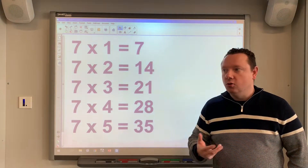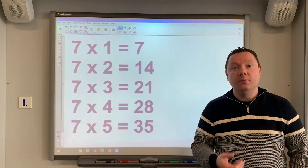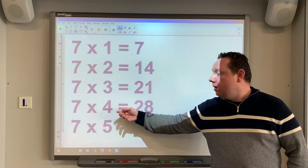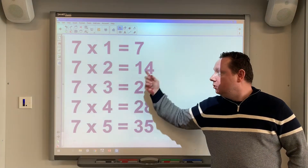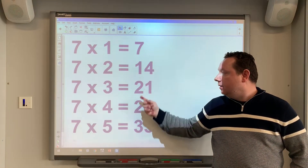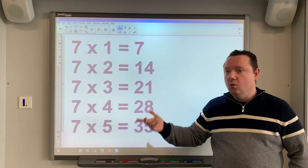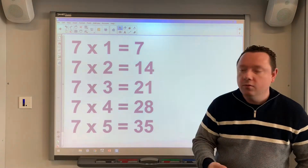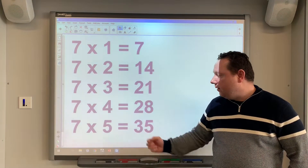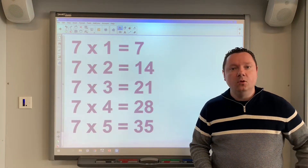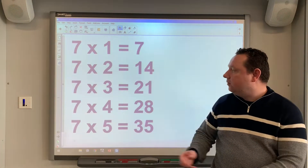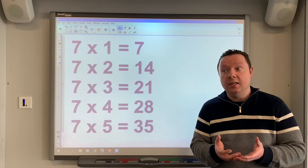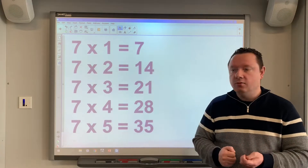7 times 4 is 28. Or if you don't know your 4 times table: 7 times 2 is 14, double it to get 28 — you double double for the 4 times table. The 5 times table most people should know. So 7 times 5 is 35. So really, to work out your 7 times table, you do not need to memorize the first five.